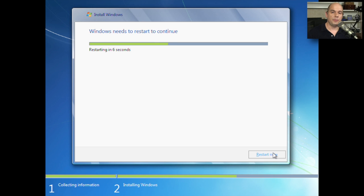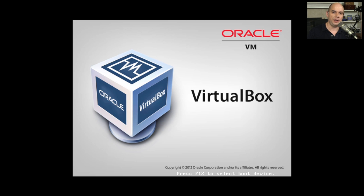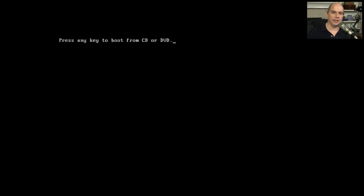Once the copy process is finished, Windows will restart. And during this process, there may be a number of restarts before we're prompted to add additional information into the Windows 7 installation.